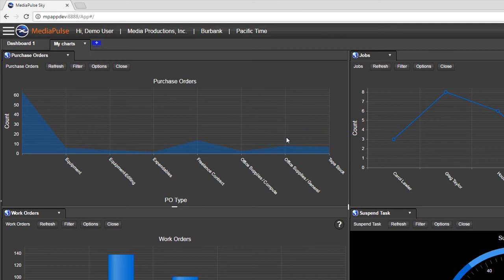One new feature supported in Sky that is not available in the smart client is charts. Charting is very powerful, extremely fast, and easy to use. Users may create charts for any data they have security for.